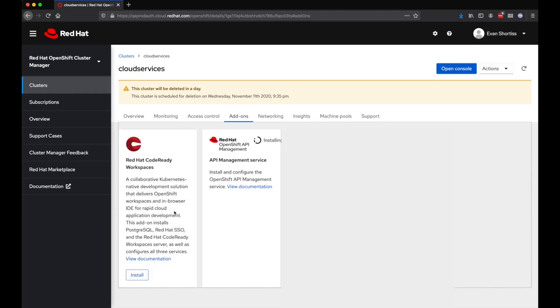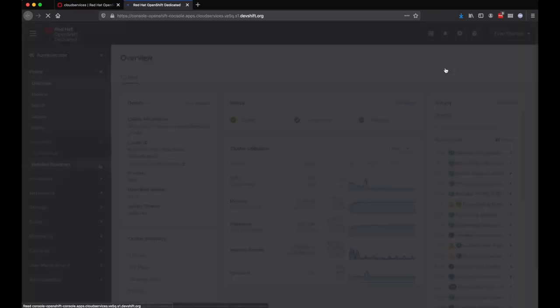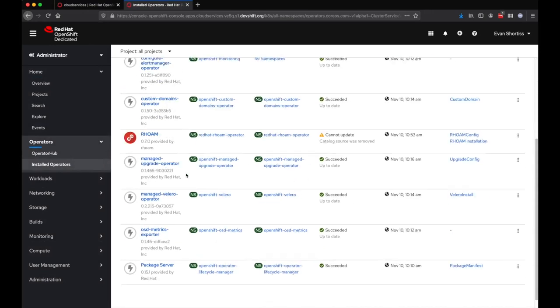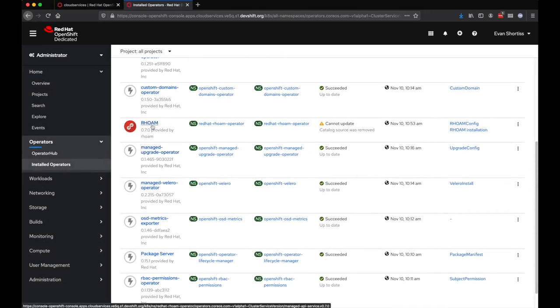A user with a dedicated admin role can log into the cluster and observe the managed services operators being installed. It's important to note that the managed services operators can only be viewed by dedicated admins. A dedicated admin cannot modify or delete these operators.